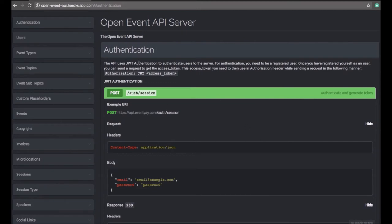First, what we can see here is the documentation of the Open Event API Server. We'll be providing the link in the description of this YouTube video. Let's start with the very first part, which is authentication using the endpoints.